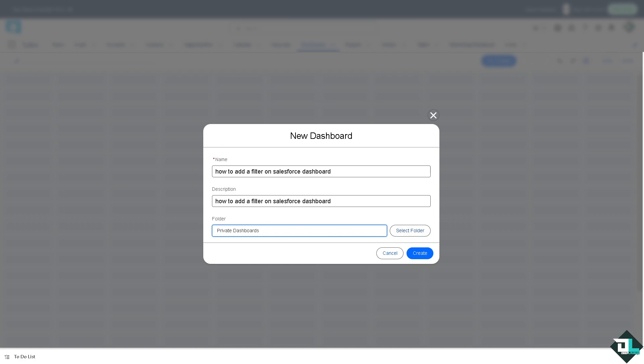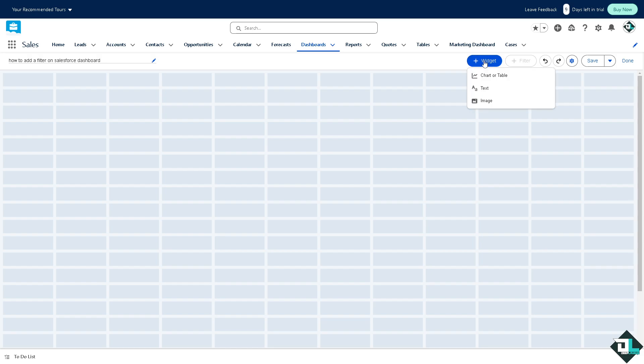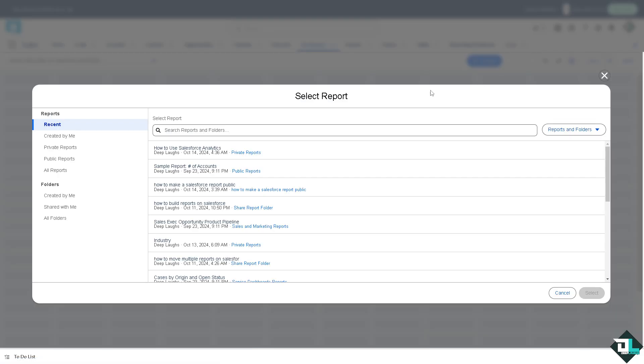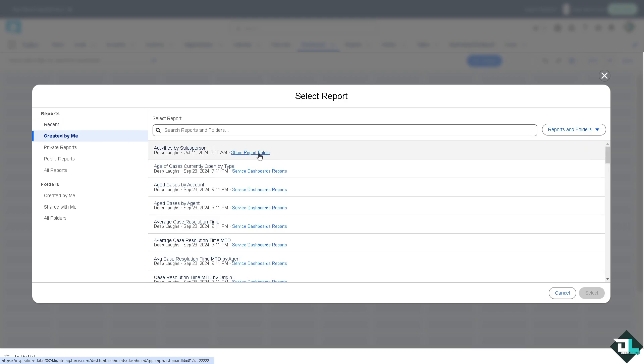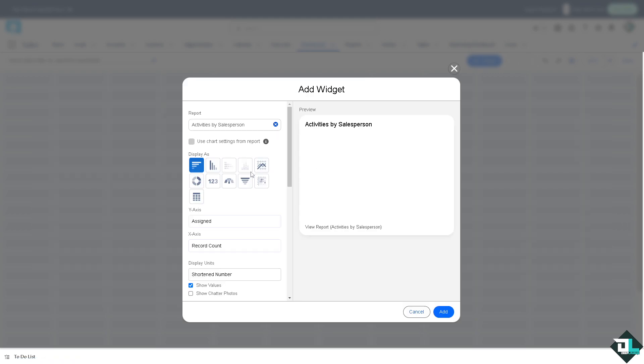Once you click on it there should be an option here. You can add a widget, for example a chart or table. Click on select.